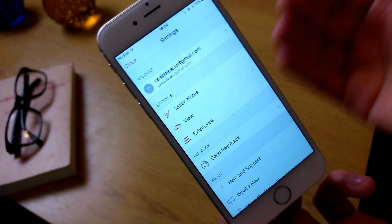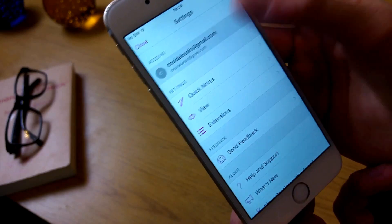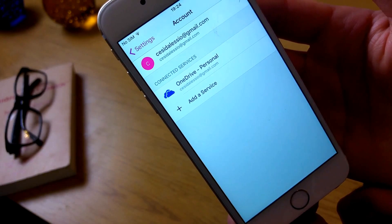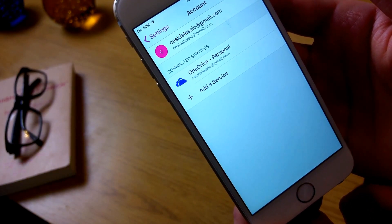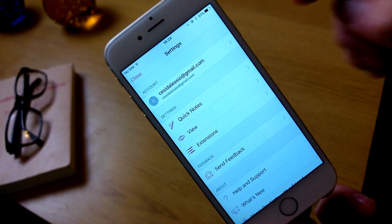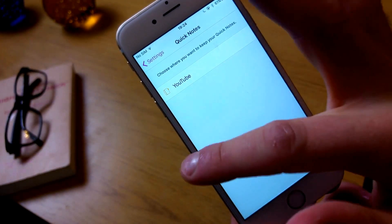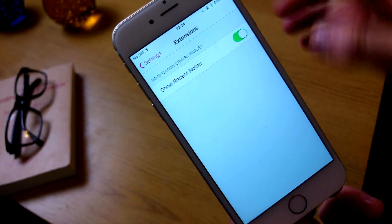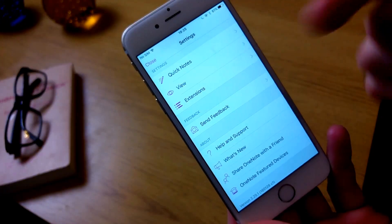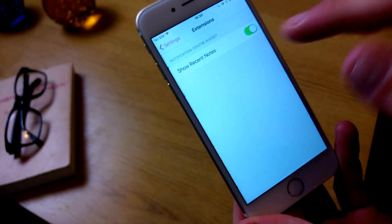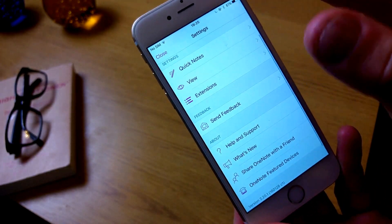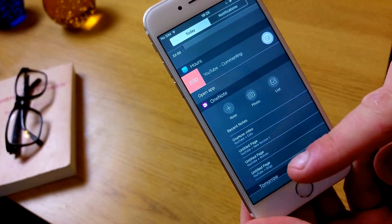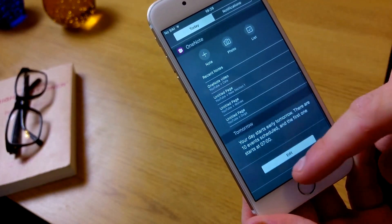OneNote is attached to your Microsoft account, so I've connected it to my OneDrive — I think this is probably the best way to do it unless you've got multiple accounts. In the settings, you can also set up quick notes, hide authors so you're not showing up if you've got lots of people in your team, and from the extensions tab you can see whether you can see stuff in the notification center. In the notification center you can see all of your recent notes as well as upload notes, lists, and photos directly.